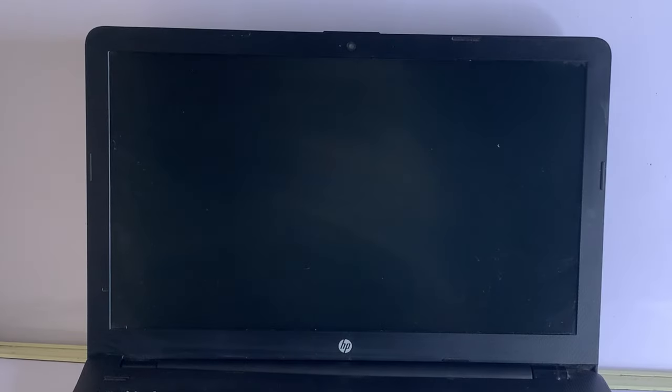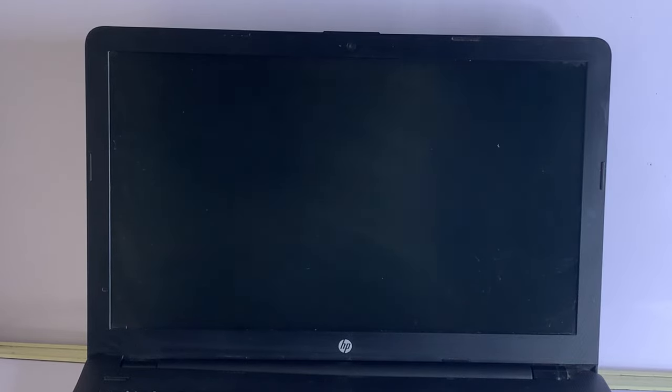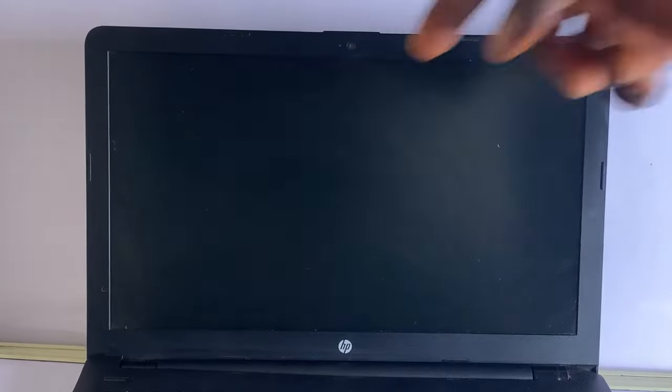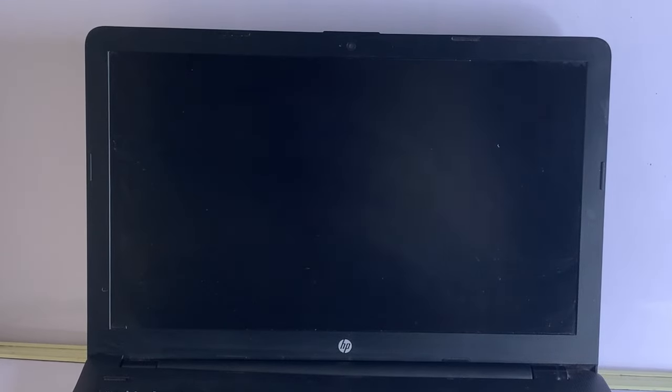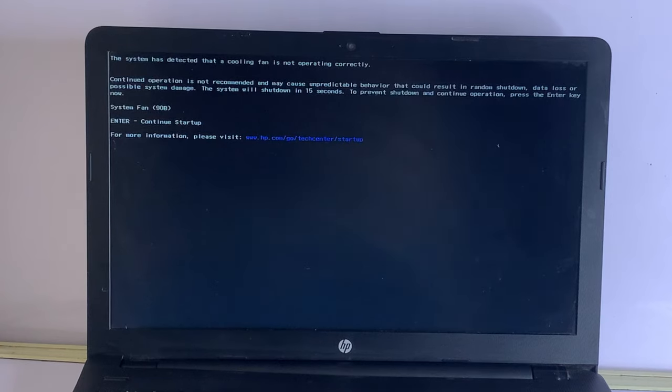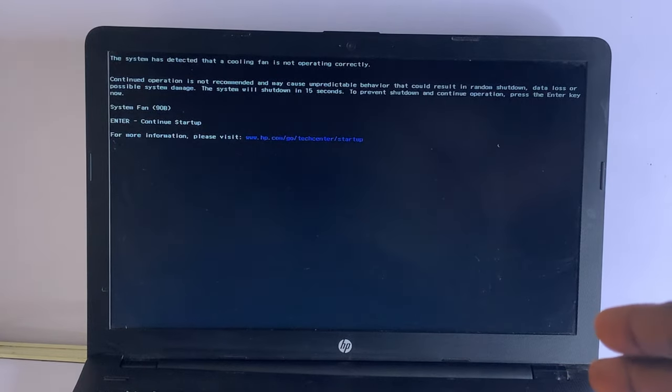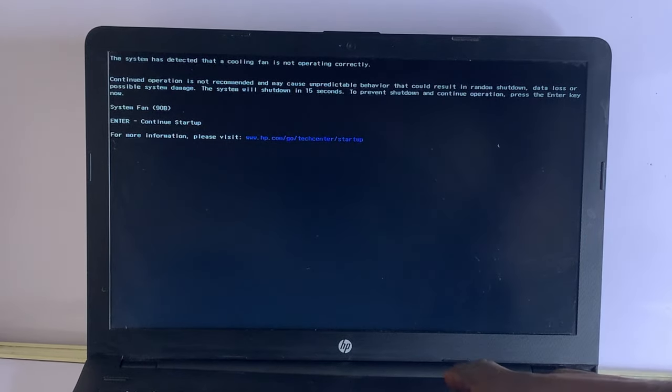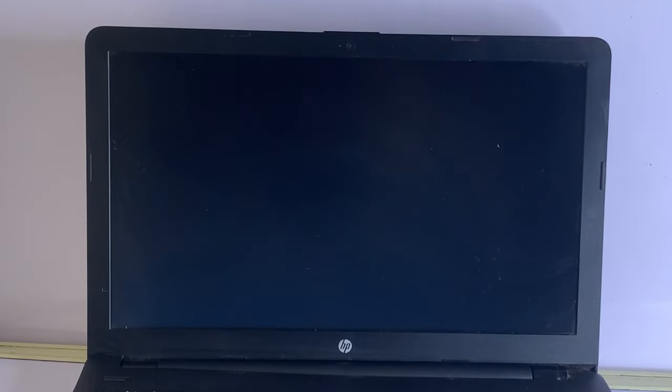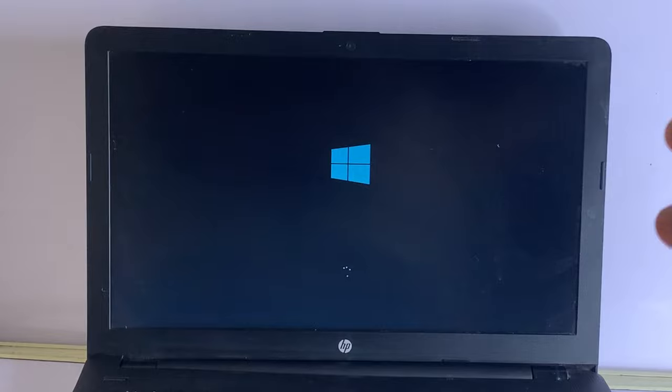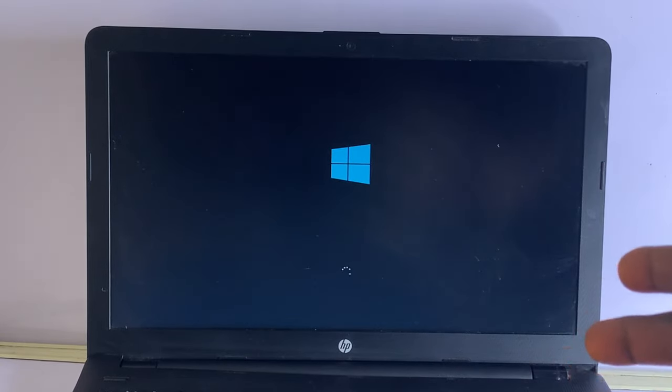To prevent shutdown and continue operation, press the Enter key now. Two things are happening on this laptop: if I do not press the Enter key within 15 seconds, the laptop will trip off automatically and shut down immediately right after 15 seconds. Secondly, if I press the Enter key before the 15 seconds elapses, then it will boot to Windows, and after like 30 minutes the laptop will shut down or trip off automatically without any sign of warning.